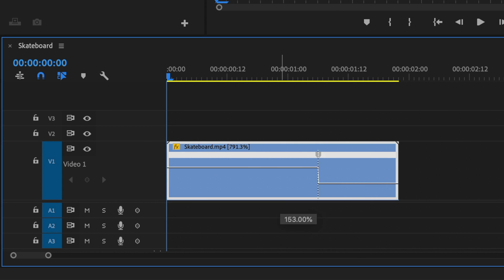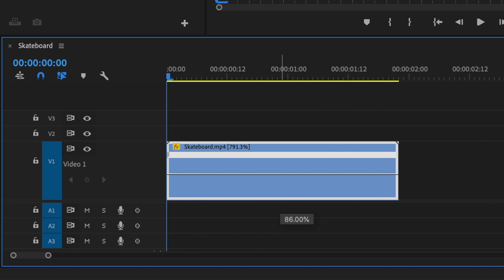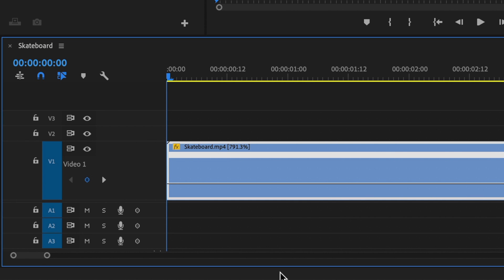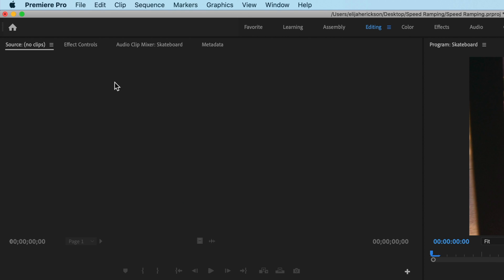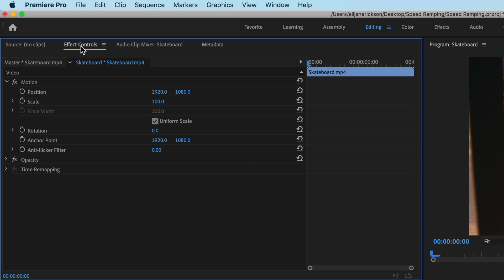If I drag it up, the clip will speed up and if I drag it down, it'll slow down. You can also control time remapping by going up to effect controls for the individual clip and using the speed parameter and keyframe that like you would with any other parameter.